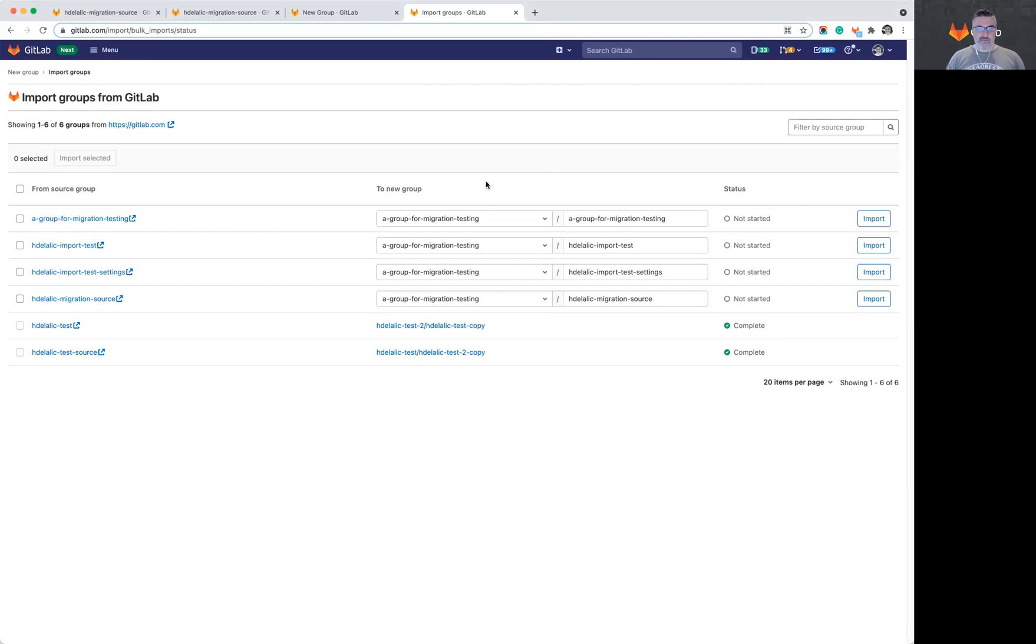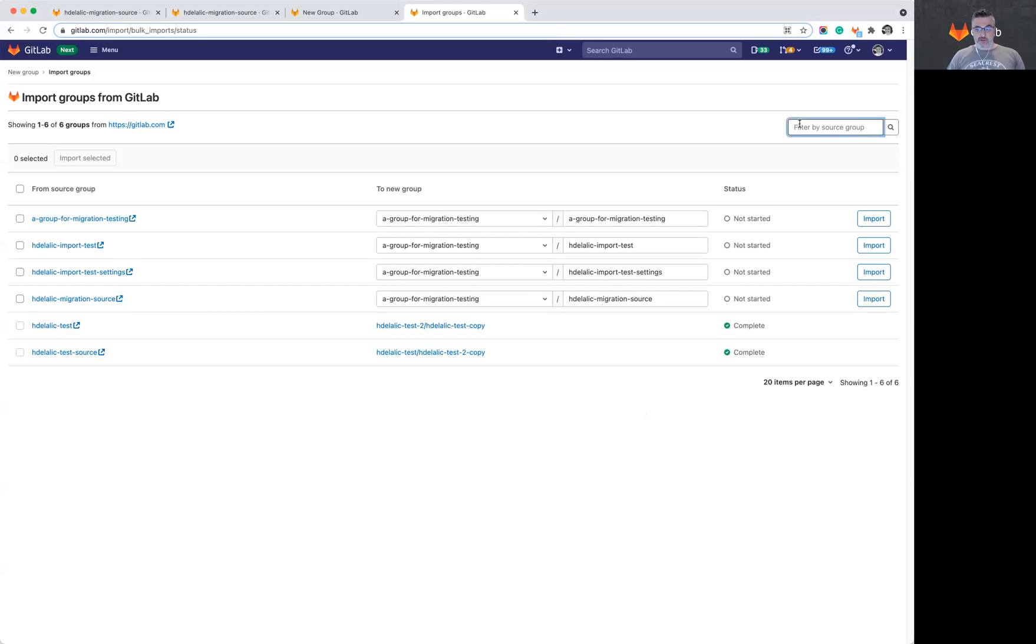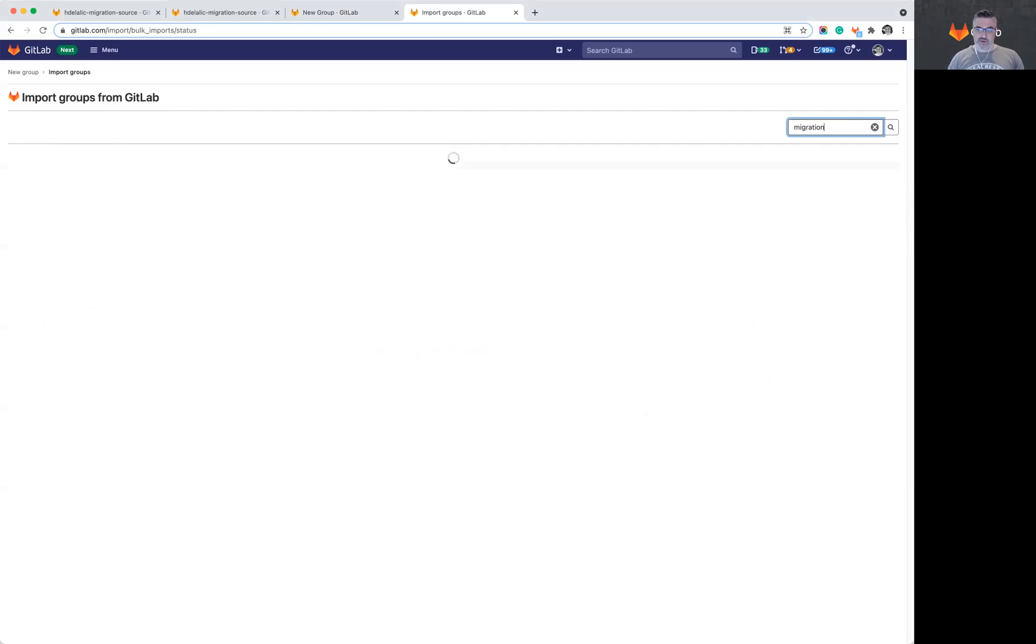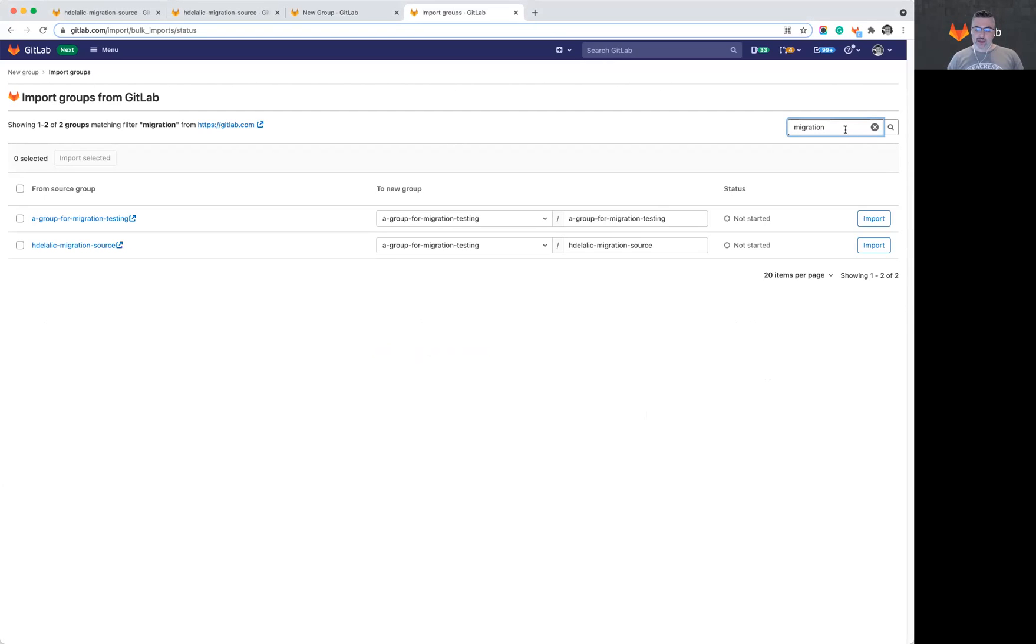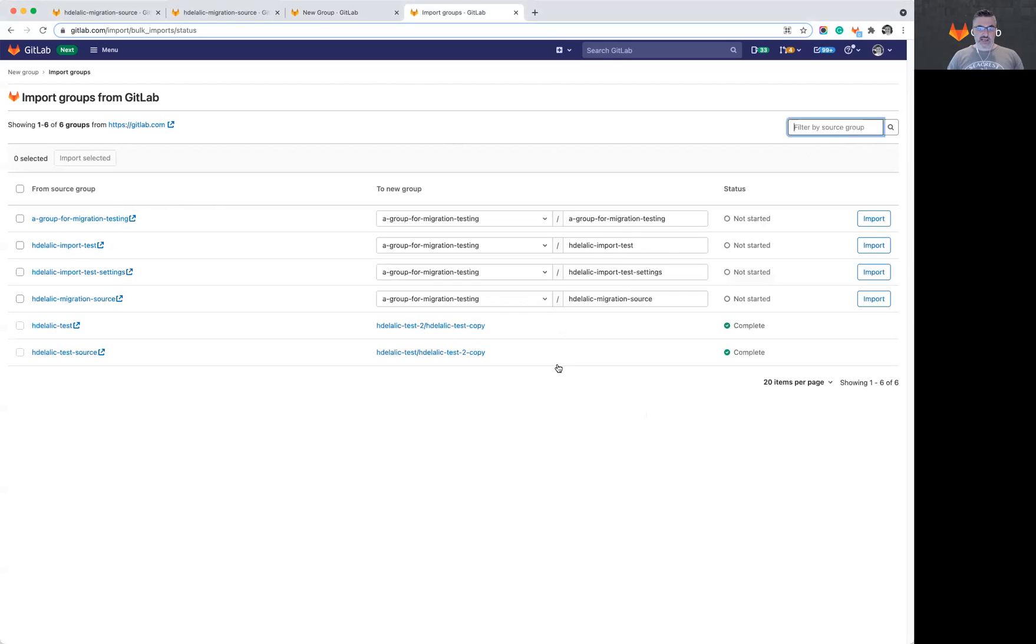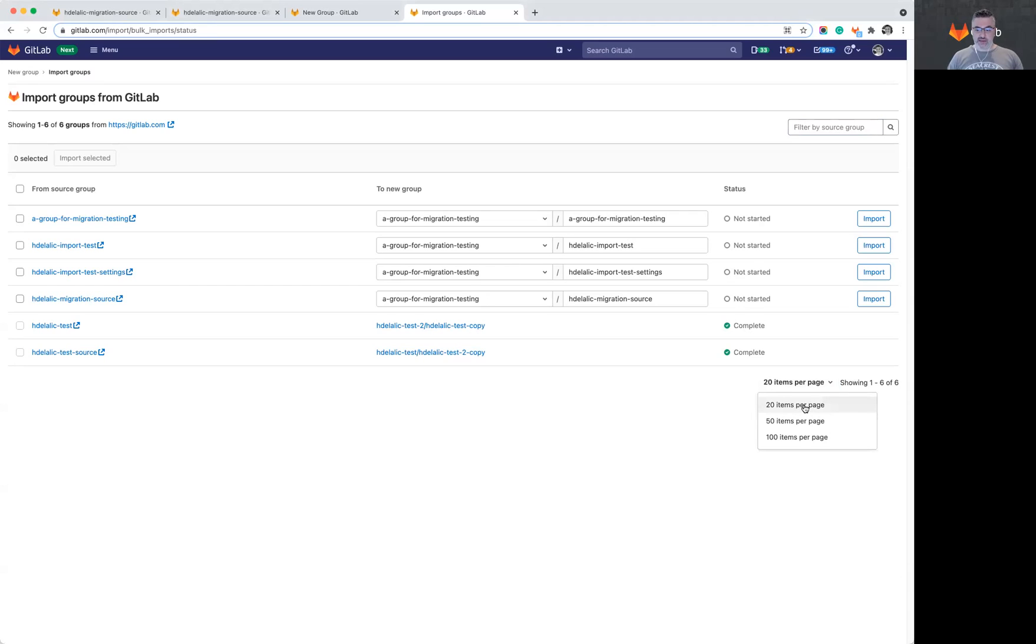If you have a lot of groups that you're working with, there are ways for you to use this view to narrow your choices down. You can filter for the name of the group. So I will type in migration and only see the two groups that have migration in the name. Or if you just have a lot of groups and you want to see all of them at once, you're actually able on this page to select to display 50 or 100 items per page in addition to the default 20.